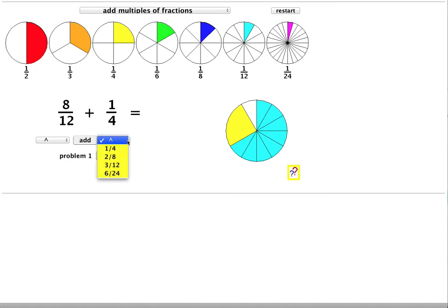Again the drop down menu shows a selection of simple equivalent fractions for a quarter: 2 eighths, 3 twelfths and 6 twenty-fourths. And to match the other fraction I'll choose twelfths. That's 3 twelfths.